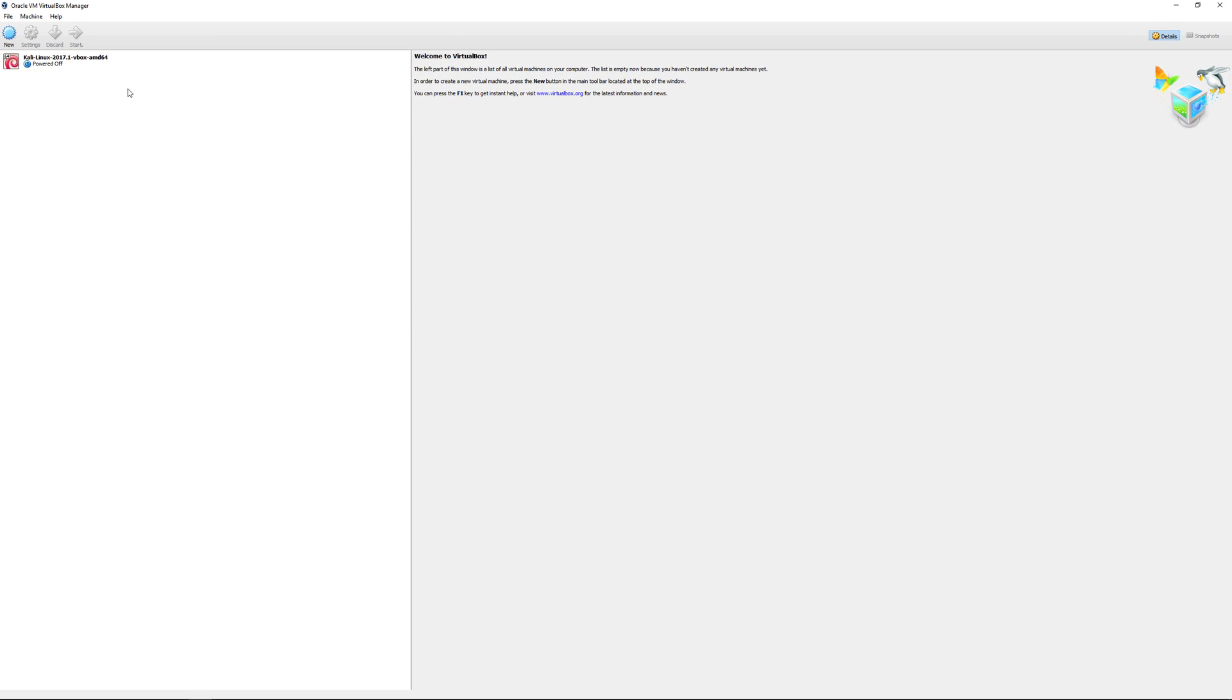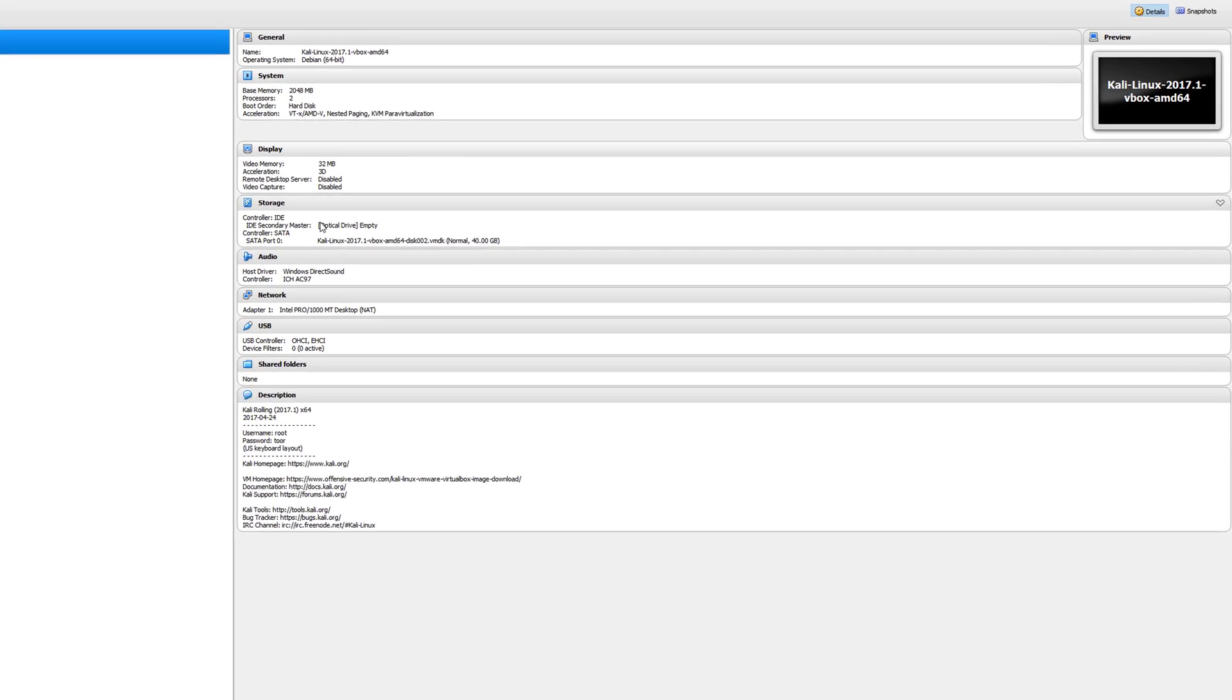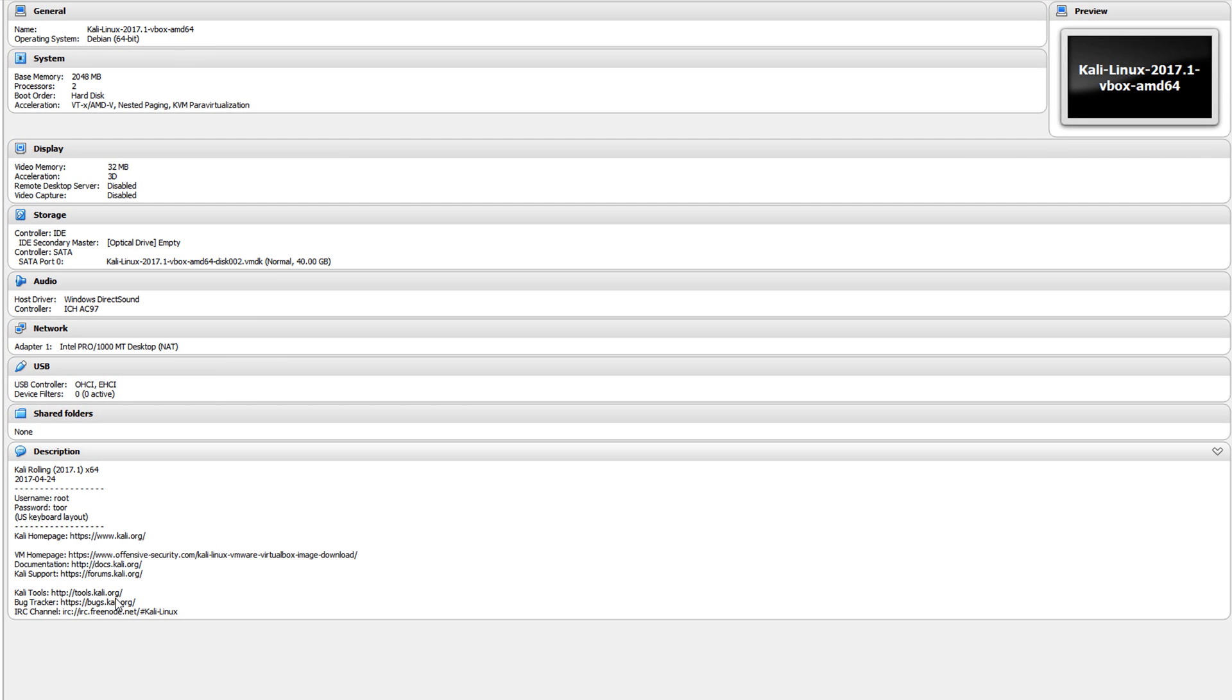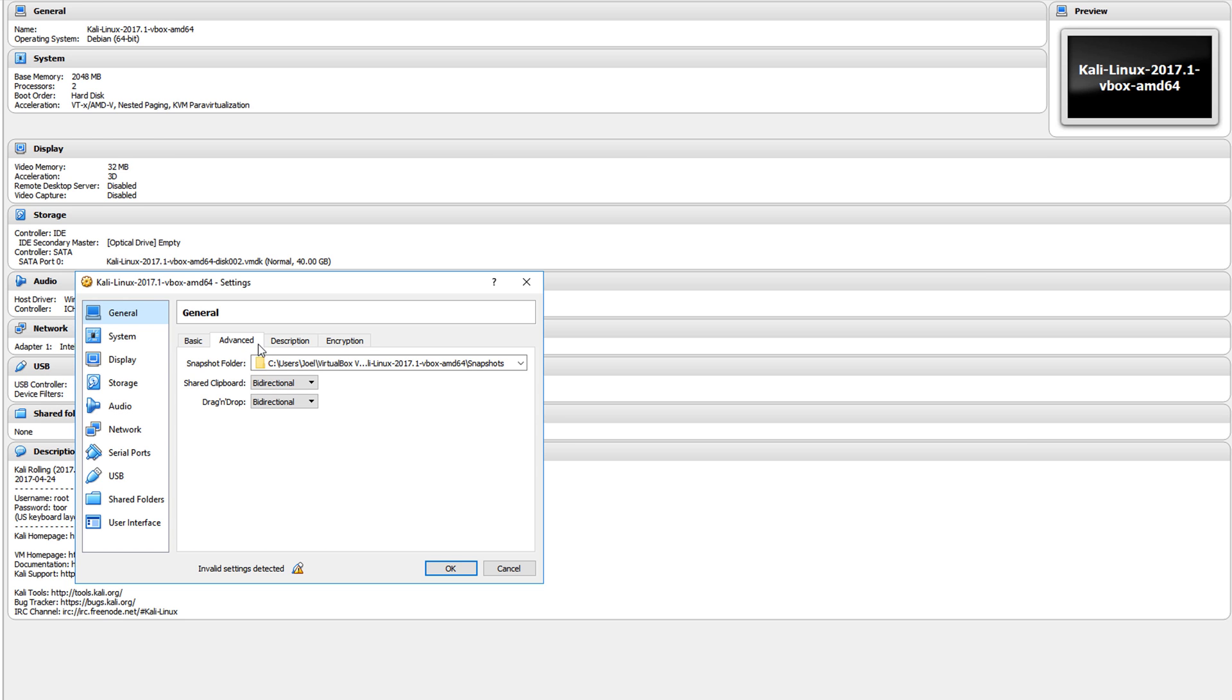Once you do that, we now have Kali Linux installed in our system. We can take a look at some of the information. We have a base memory of 2048 MB, processors used are two. We can adjust some of this by going to the settings tab.